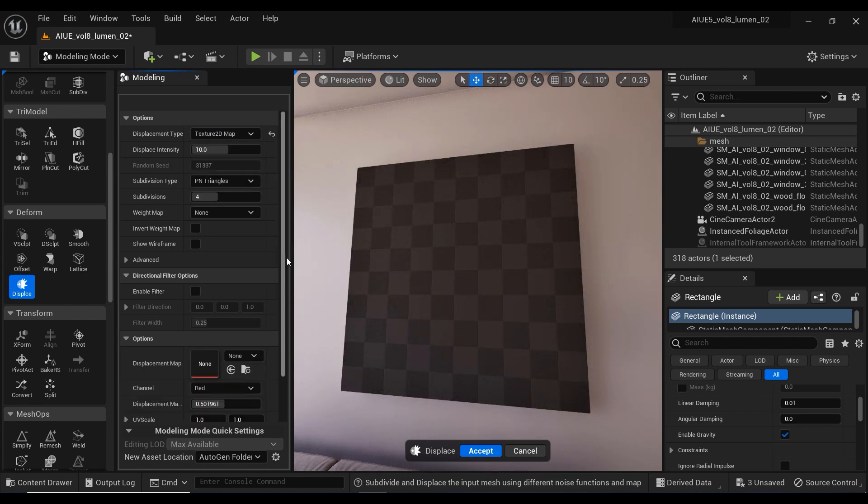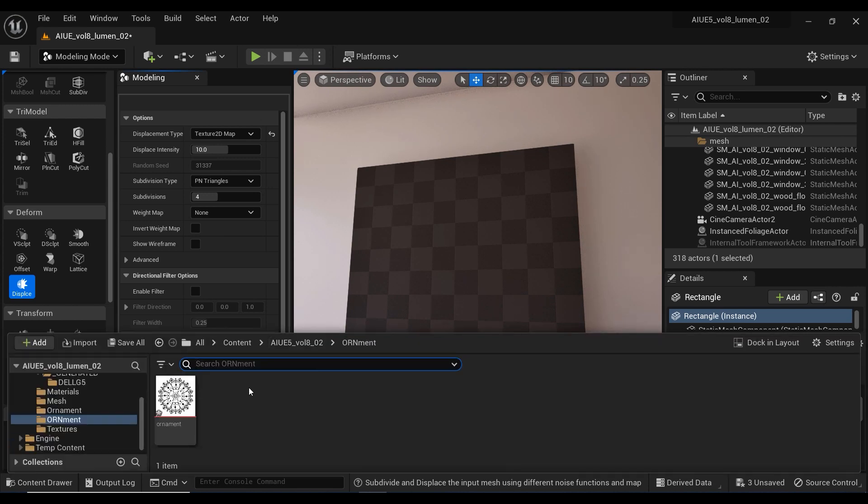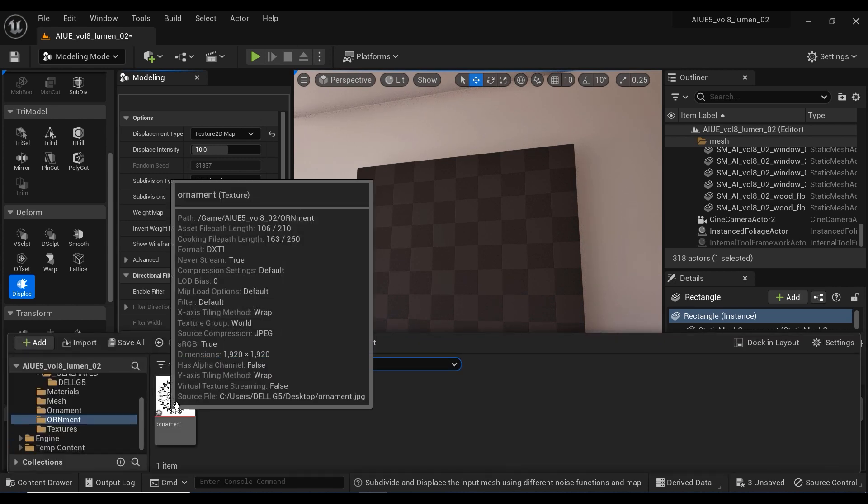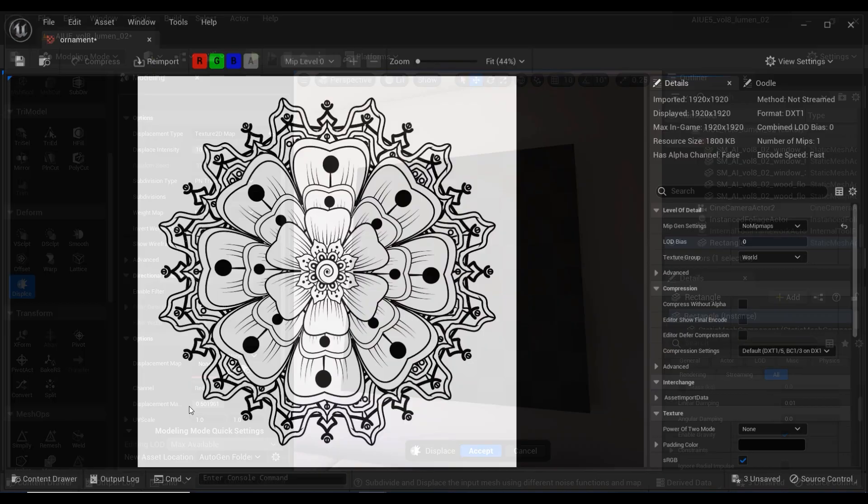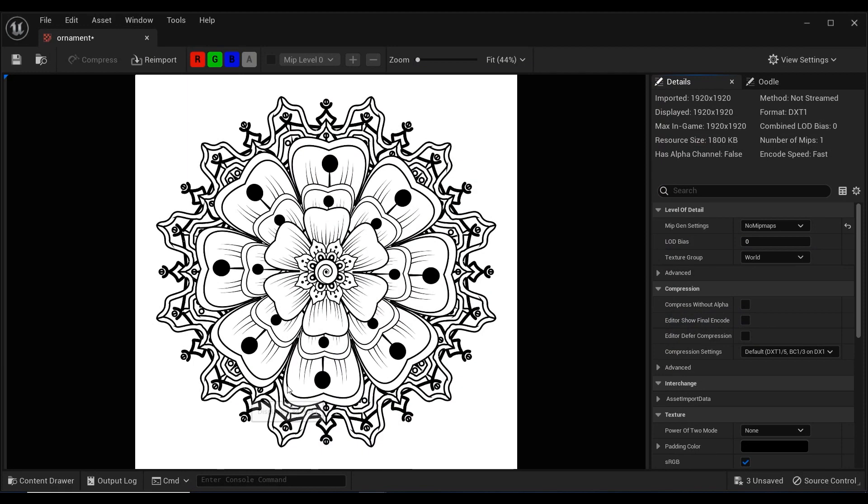By doing that we can introduce a displacement map in the options section. This is the map I've downloaded, a typical displacement map where the pixels vary between black and white.